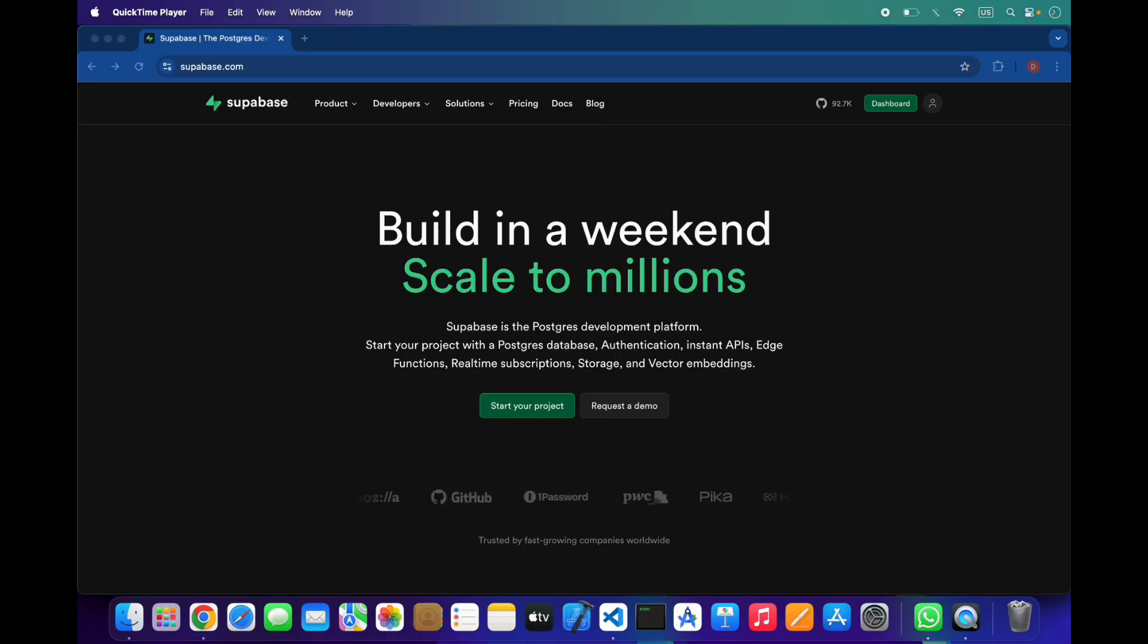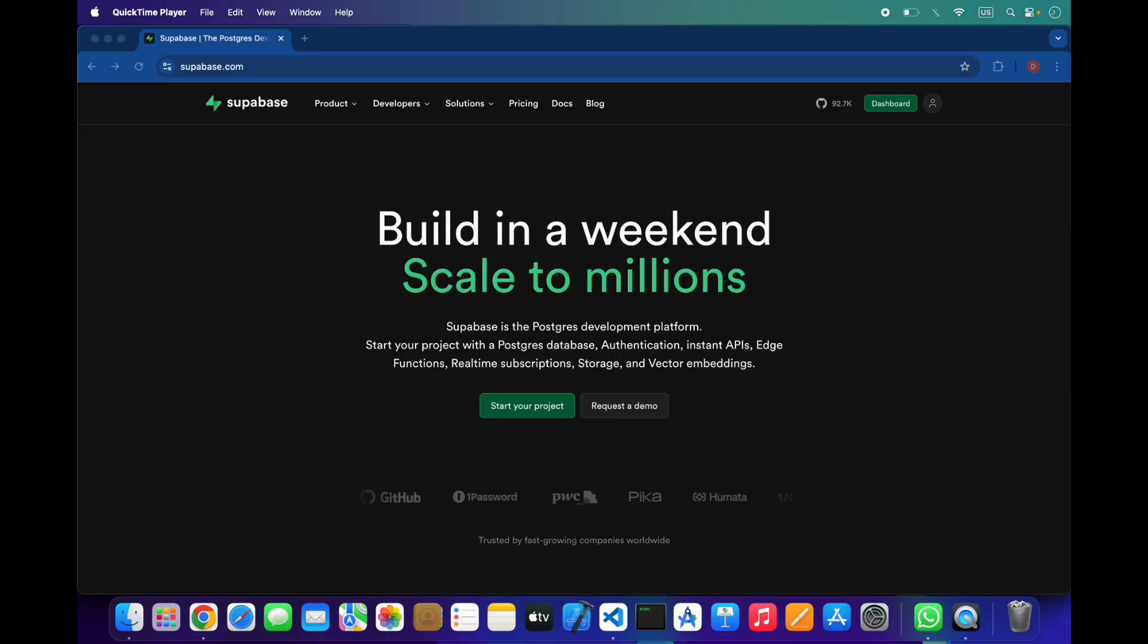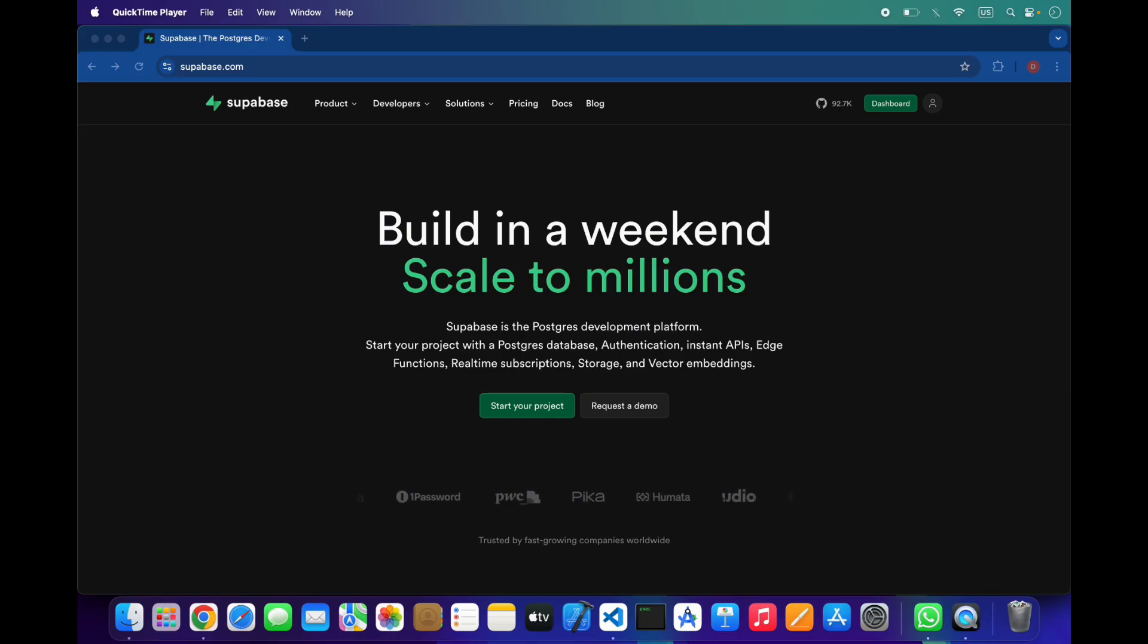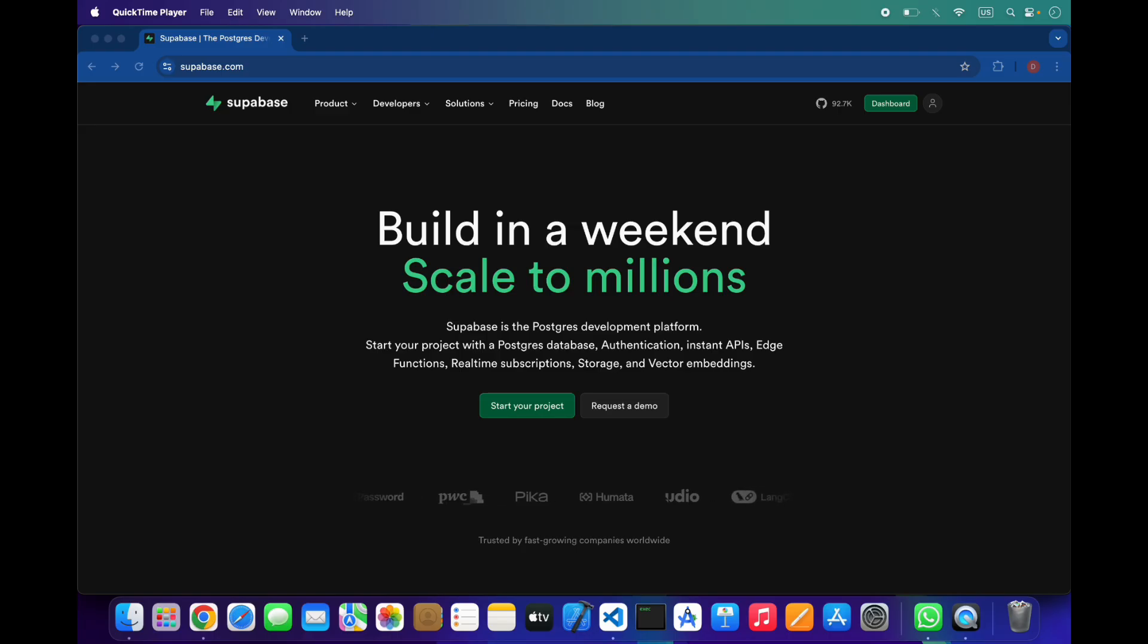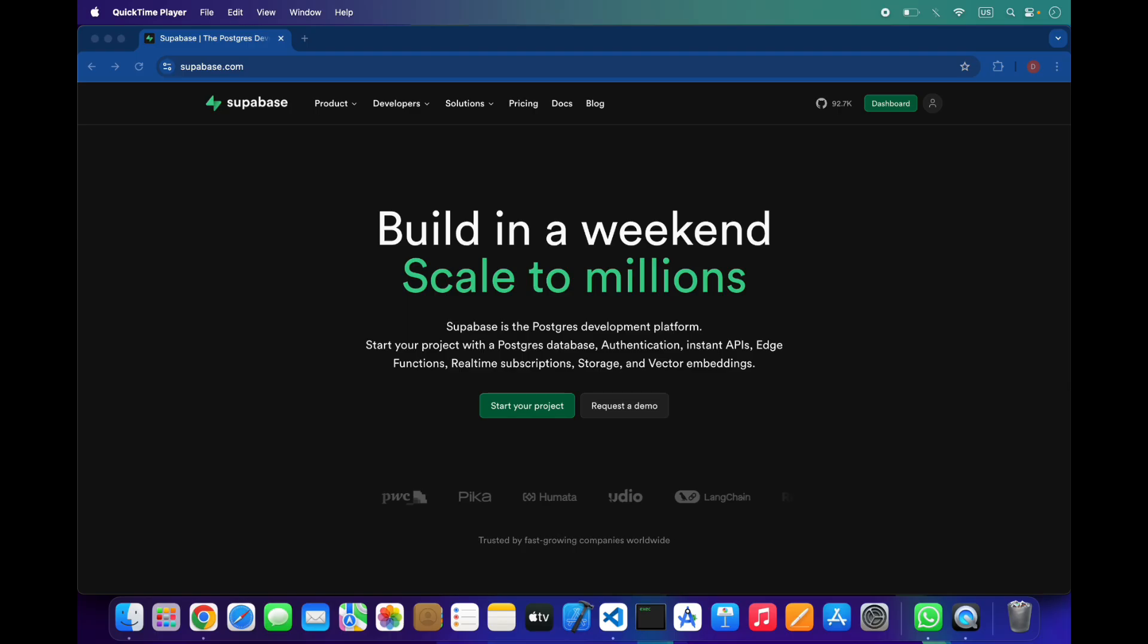Hello everyone, welcome back to my YouTube channel. In this video we are looking at Supabase, one of the fastest growing backend platforms for building modern apps and websites. If you've been searching for a Firebase alternative that's open source, scalable, and developer-friendly, this video is for you.